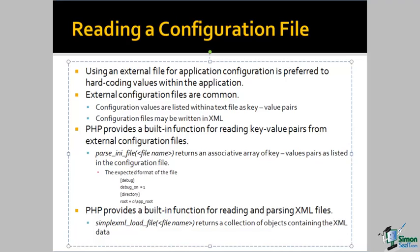In addition to reading data files, another very common task when writing PHP applications is to read application configuration files. These are external files that store the application configuration values in a specific format.